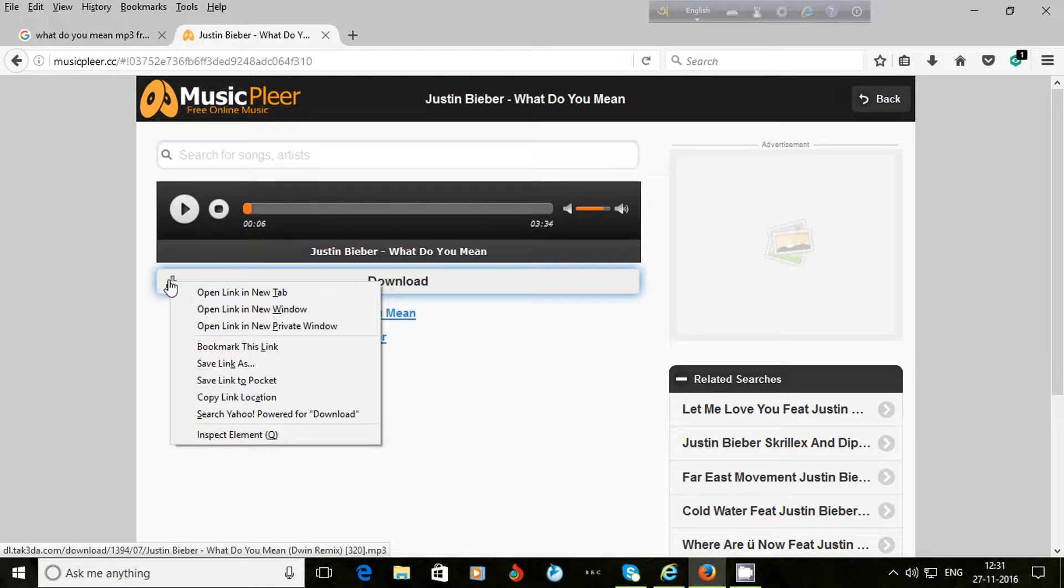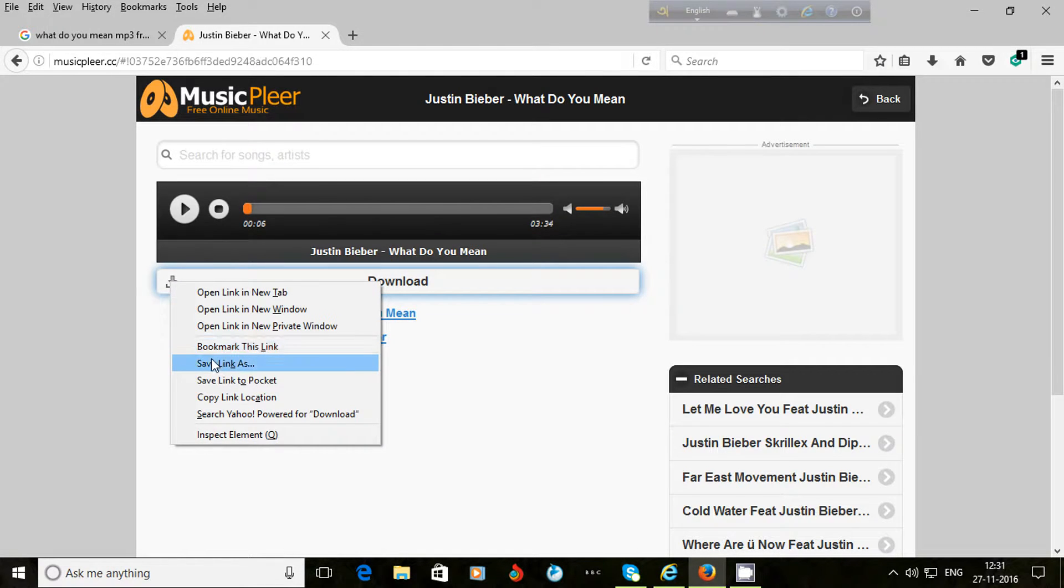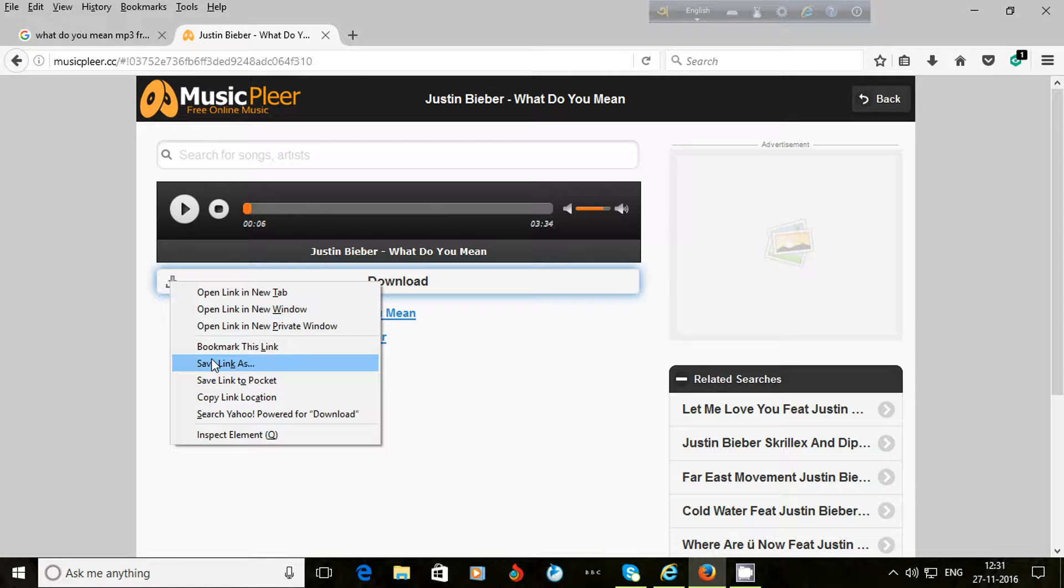I do right click on that and then 'save link as.' I click on save link as.